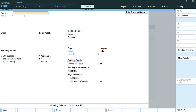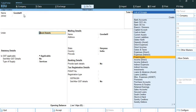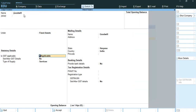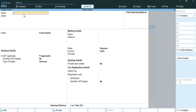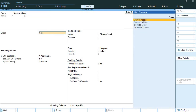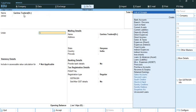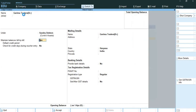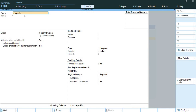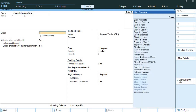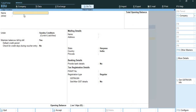Next I will create an HDFC Bank Account ledger which comes under bank account group, then SBI Bank Account also under bank account group. Then I will create Fixed Machinery Account under fixed assets account, and Goodwill which is also a fixed asset. Then I will create Closing Stock ledger as a current asset under current assets group. Next, Garima Traders is created as a sundry debtor of the business, and Jignesh Traders with CR in brackets means they are the sundry creditors of our business.